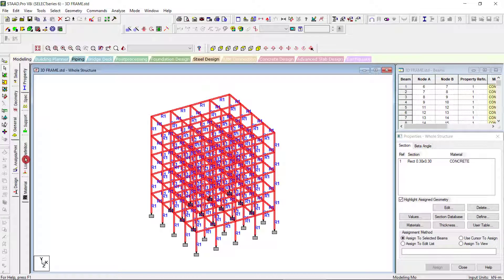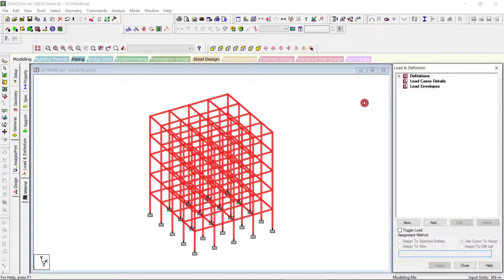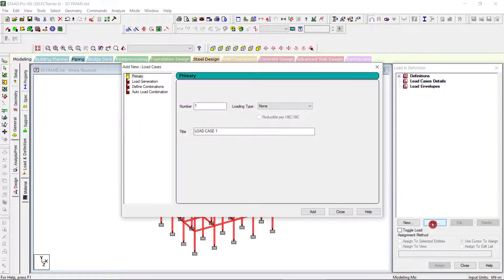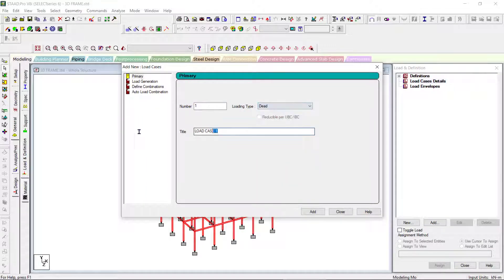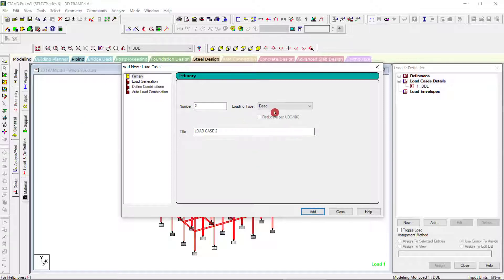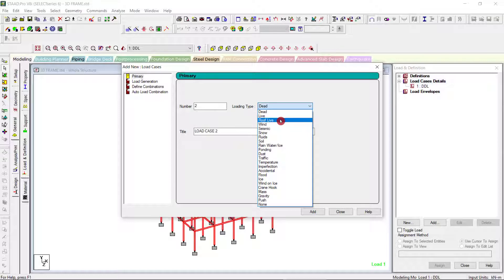Now we can go to Loads > Load Definition > Load Case > Add. We'll set up the load cases including the roof load.